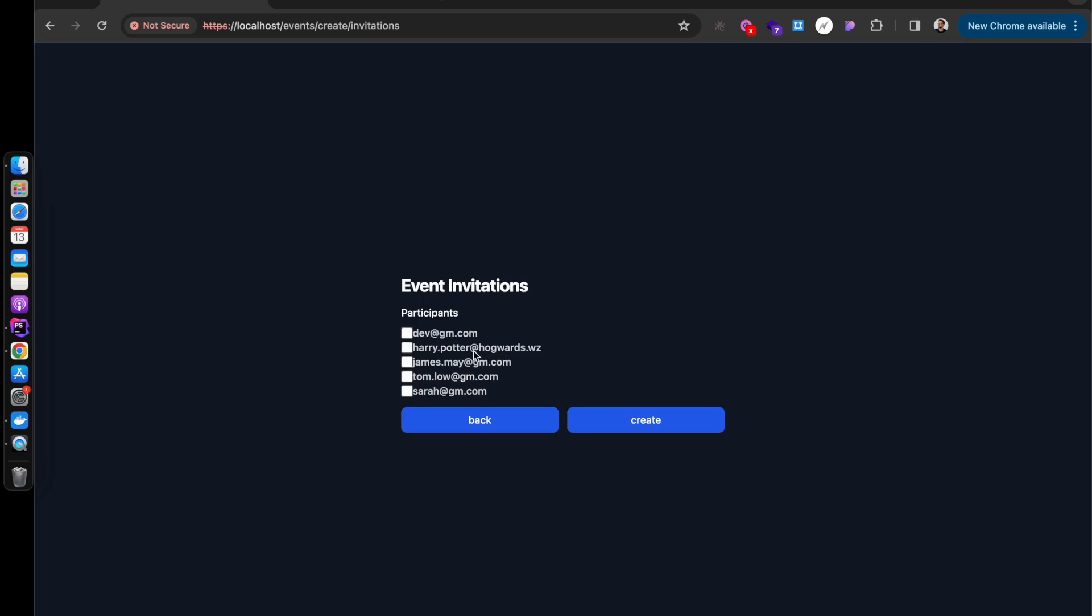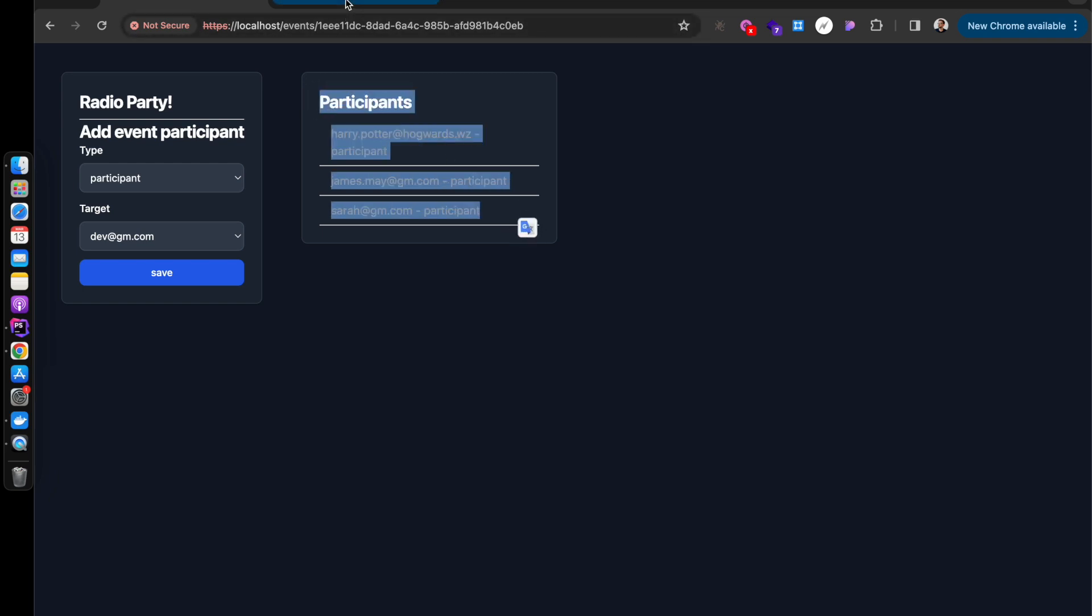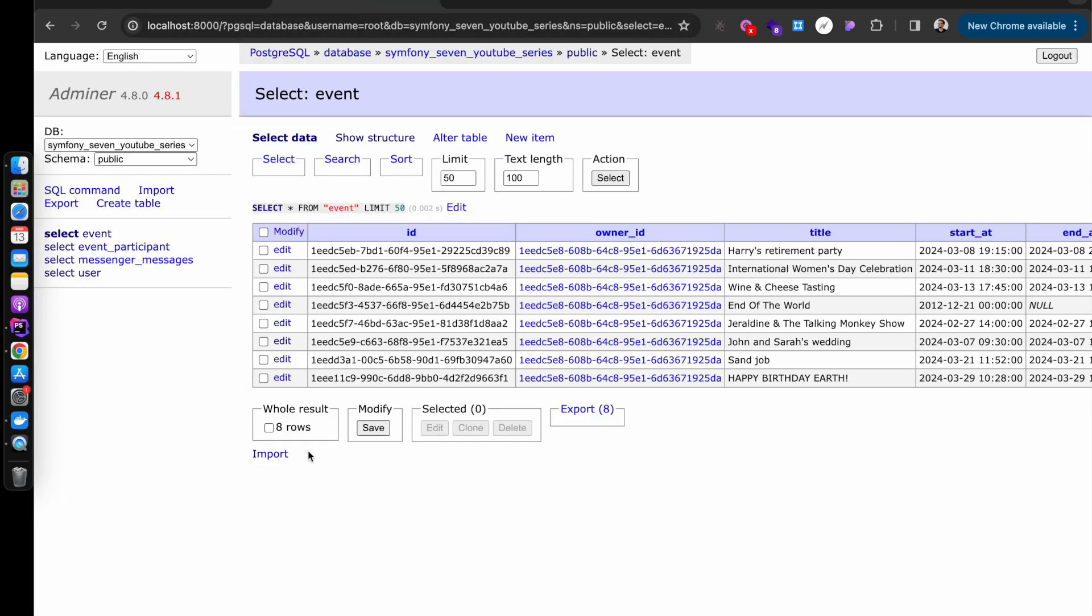We will invite Harry Potter, definitely James May, and whoever Tom Low is, you know. We don't want to invite Sarah - or actually no, let's not invite Tom, we'll invite Sarah, because this is really important. And we can create the event, and there we go, we have a radio party and we're also inviting some people.